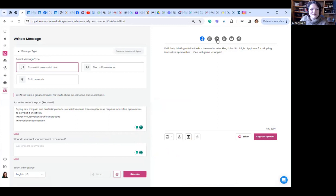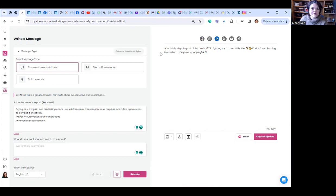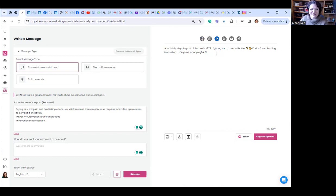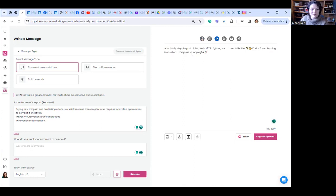If I go to LinkedIn, they probably have the post over there as well. It says something different. Absolutely. Stepping out of the box is key in fighting such a critical battle. Kudos for embracing innovation. It's game changing. Interestingly, they put a few more emojis in here on LinkedIn, but I think that also makes it a little bit more personable.